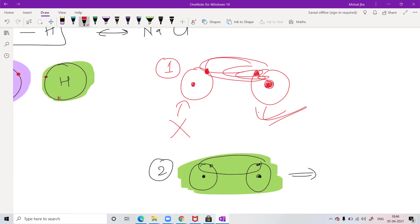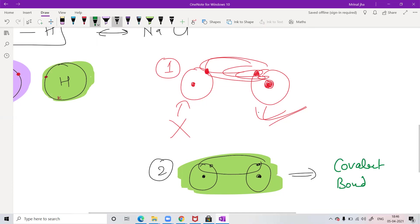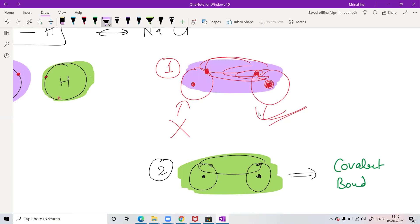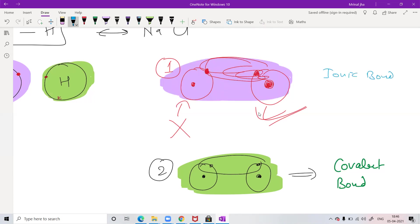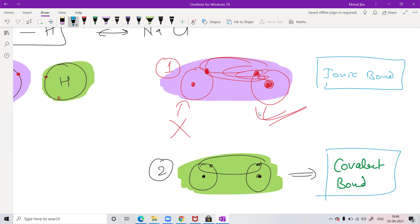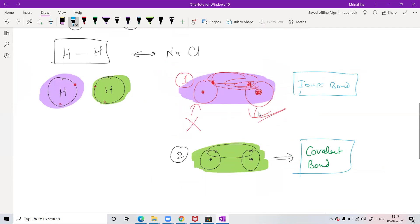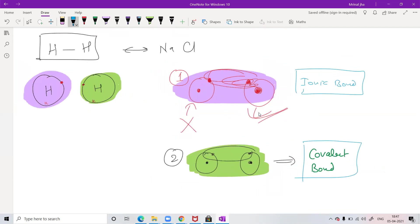So covalent bond is formed by sharing of electrons. If the bond is formed by one atom taking electrons from the other — loss or gain of electrons — that is called an ionic bond. An example of an ionic bond is NaCl — the bonding formed between Na and Cl is ionic because one atom takes the electron from the other.